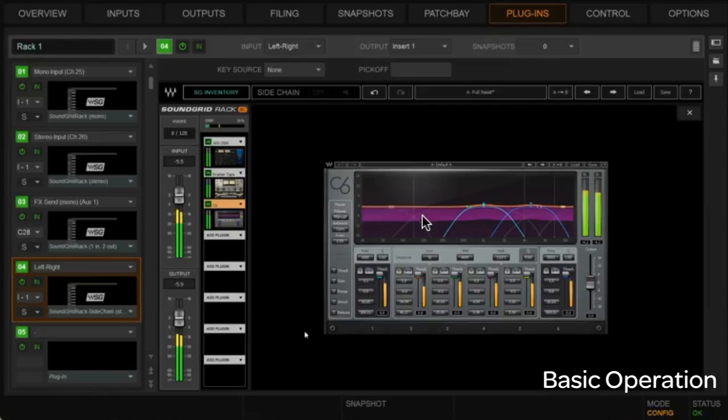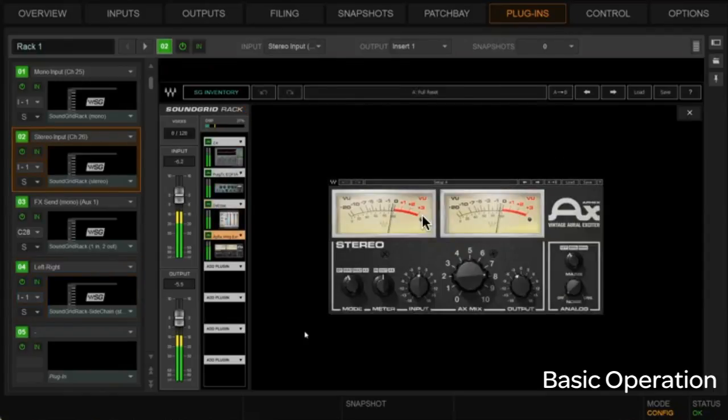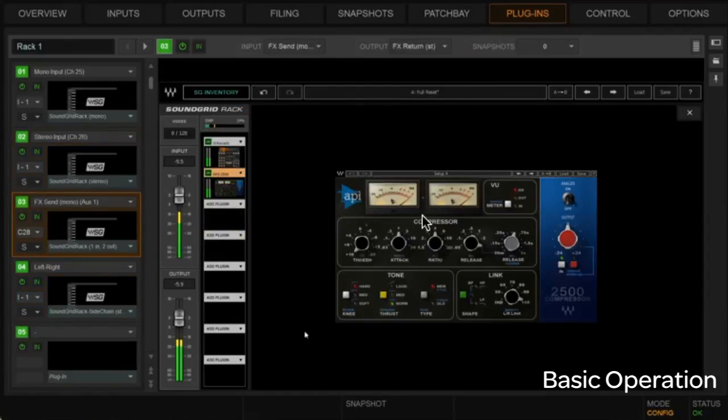We can actually choose the side chain sources here that we might want to side chain into this particular plugin as well. Alright, we get some listing of snapshots here again, which we'll cover here in just a few minutes. Alright,